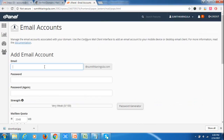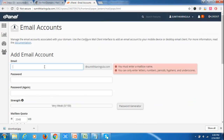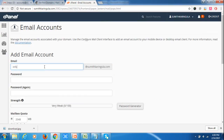In Email Accounts, I am creating an email address. First I need to create an email address, so I will write info@sumitkaringula.com and I will assign a password.